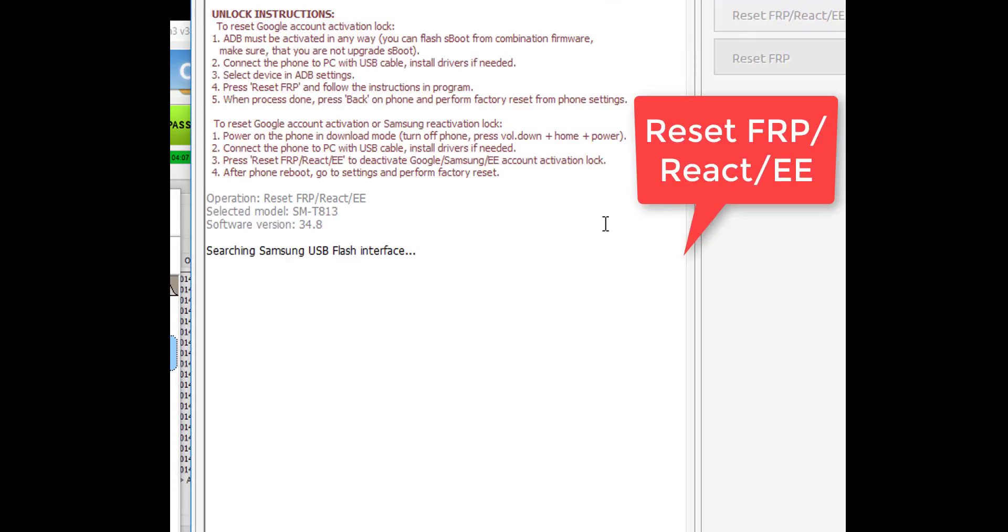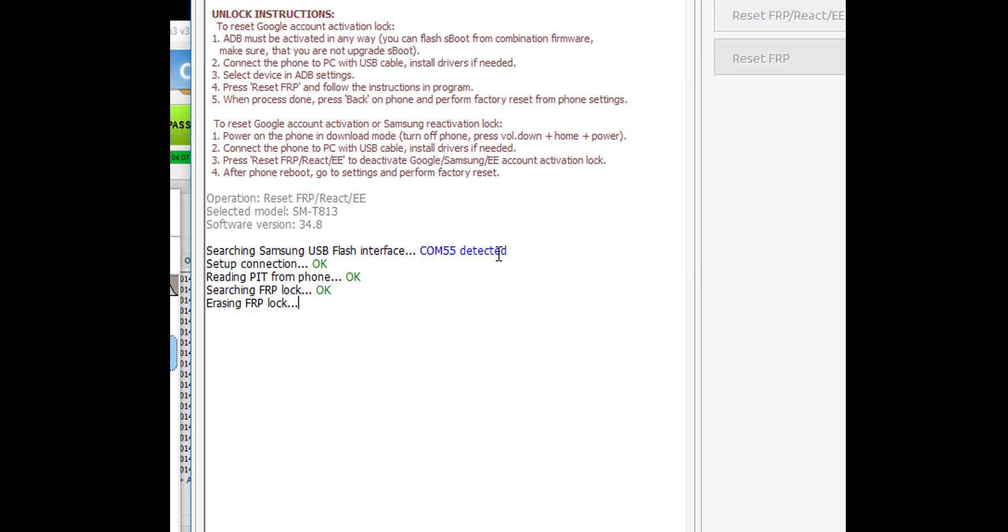So you click reset FRP react EE button in C3X, and now the FRP lock is being removed. It's erasing now the FRP.